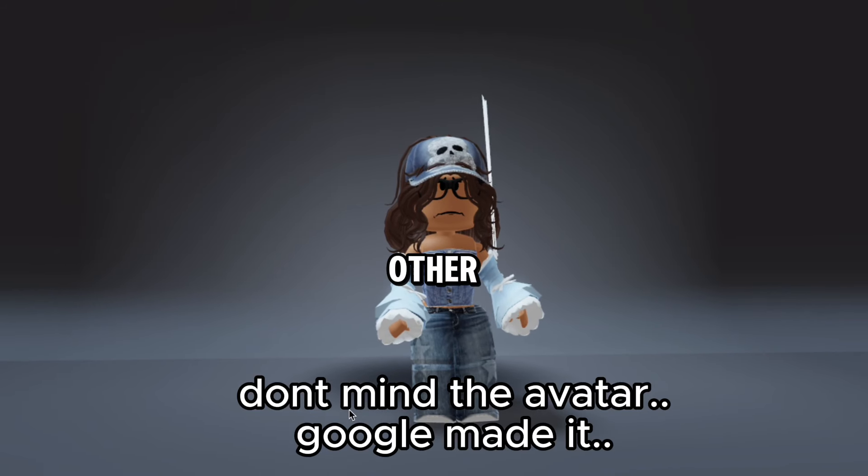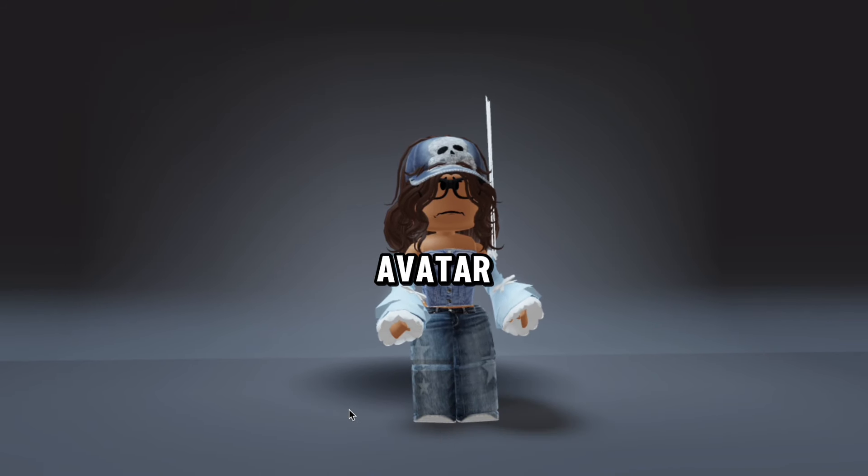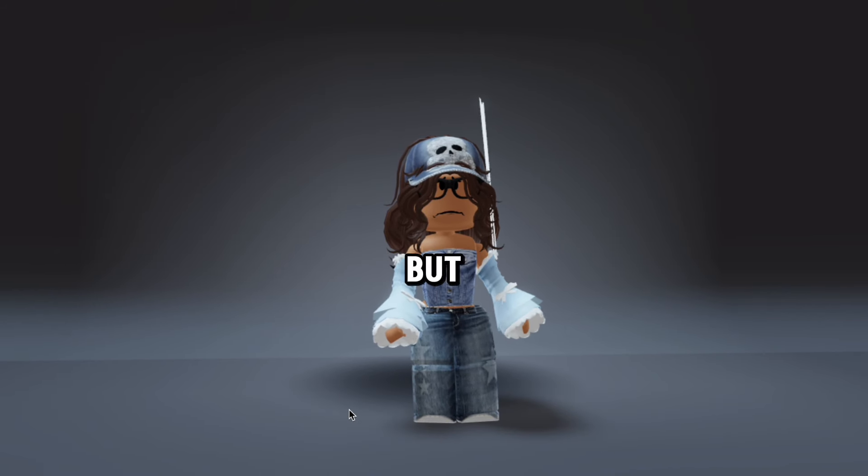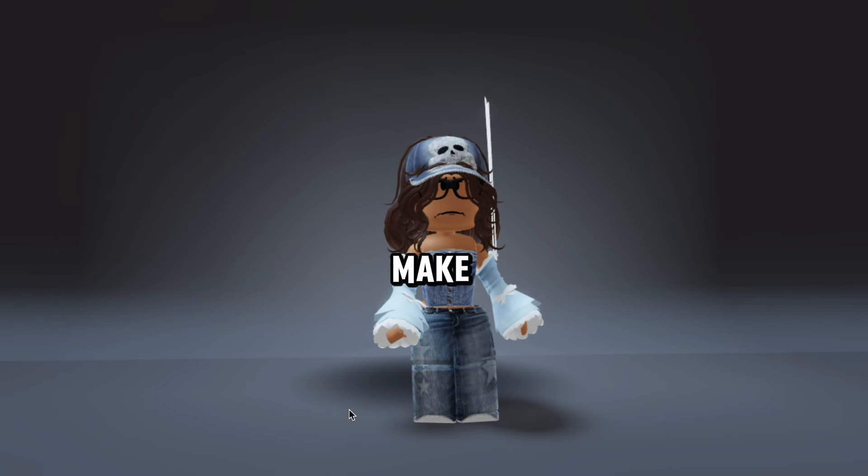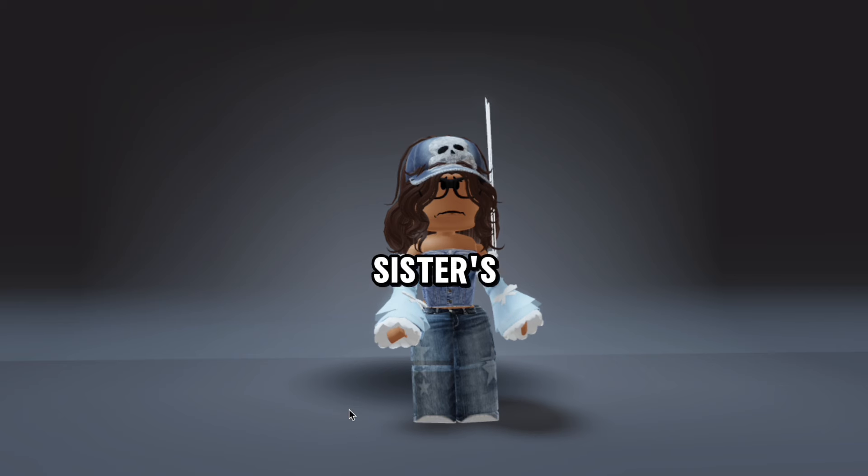So I made my other sister's avatar, but now I think it's time to make my other sister's avatar.